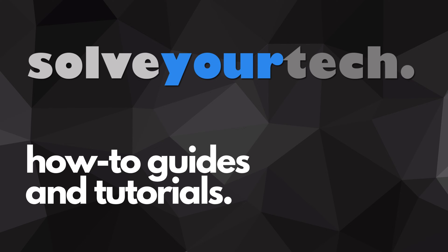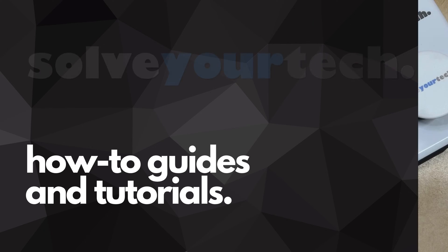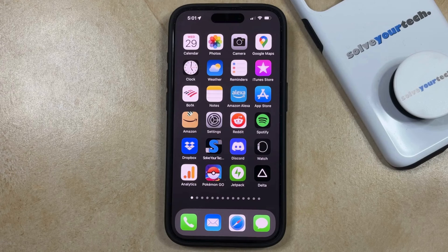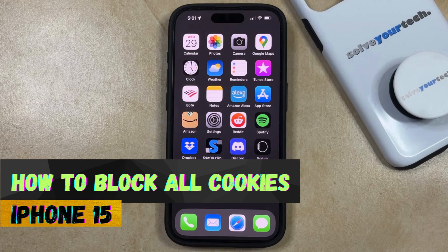SolveYourTech.com, your source for how-to guides and tutorials. Welcome to our video about how to block all cookies on iPhone 15.